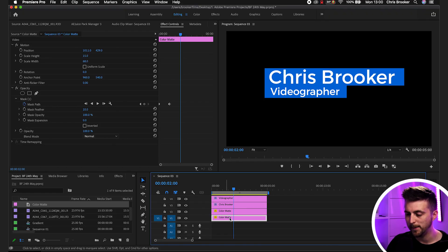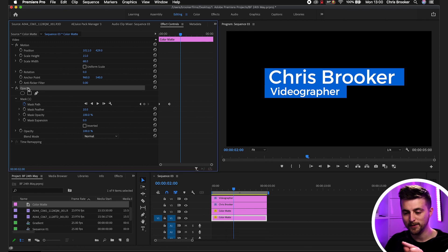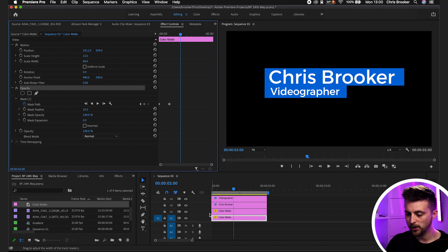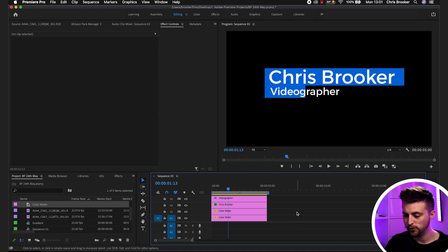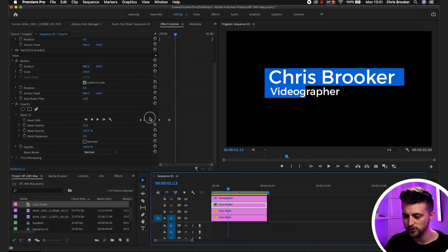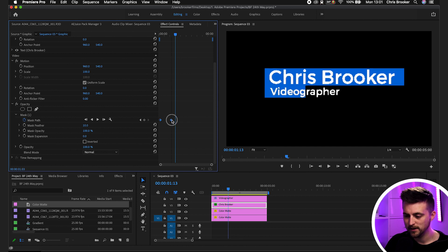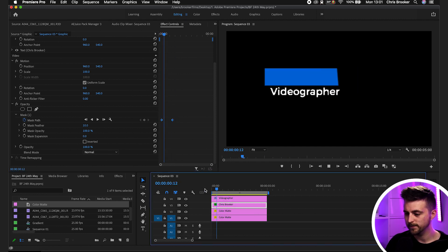Now that we've got the boxes animated, we need to move on to the titles. I'm going to use that same type of animation — go to that first color matte, that first box, and copy the Opacity. Copying the opacity copies the mask. Then go onto the name layer, go back to the beginning, and paste that. To copy you press Control or Command C, and to paste you press Command or Control V. Now if you want to make any alterations, you can just go into those keyframes and move them over.